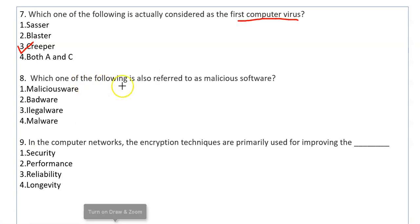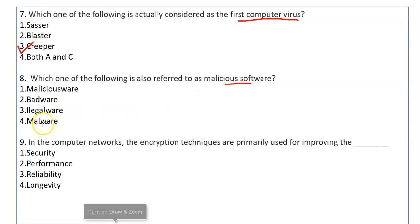Which one of the following is also referred to as Malicious Software? The answer is Malware. Malware is a collective term used for all kinds of viruses, worms, Trojans, and harmful programs.